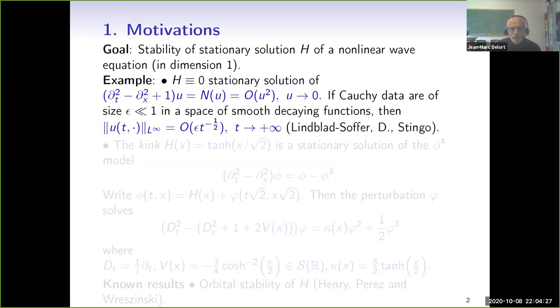This has been proved by Lindblad-Soffer and myself. This tells you that not only does the solution corresponding to small data remain small, but it also decays when time goes to infinity.